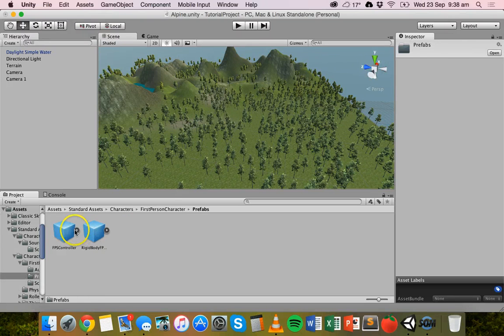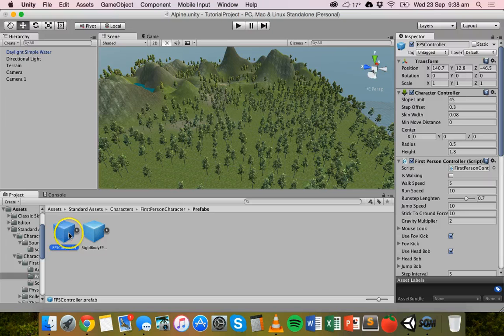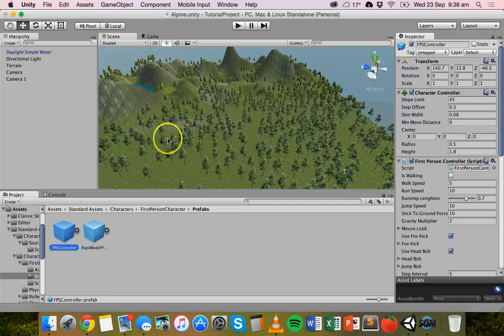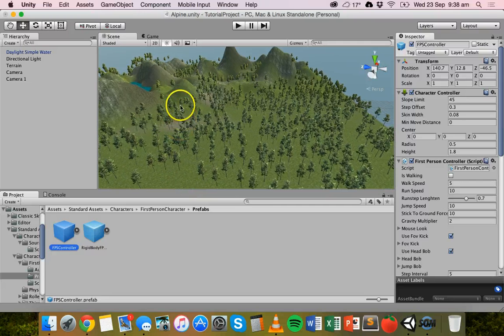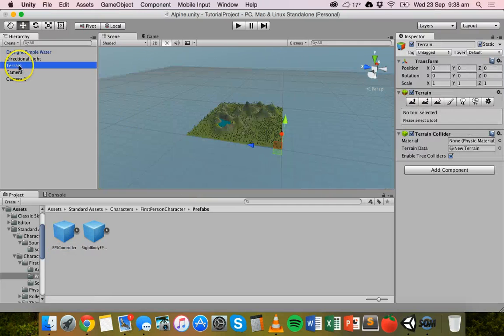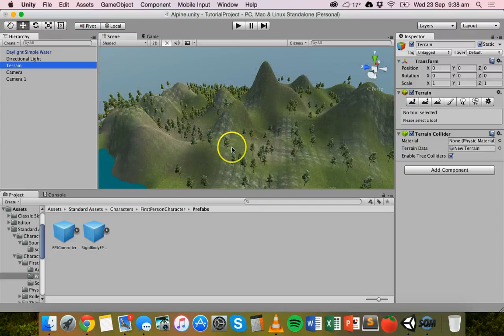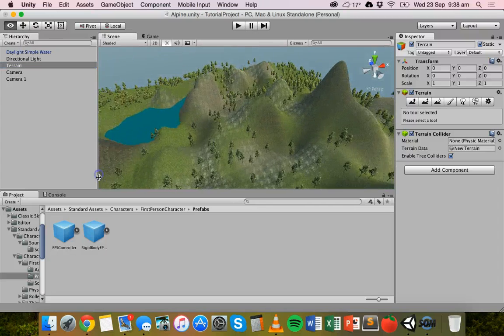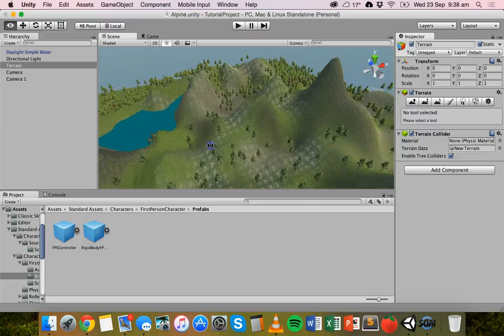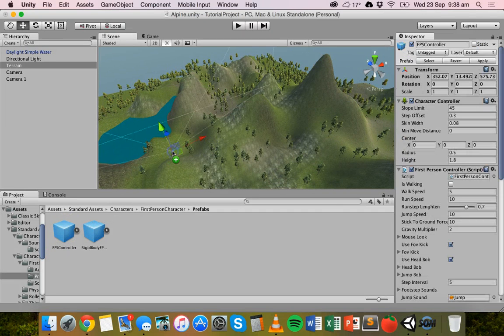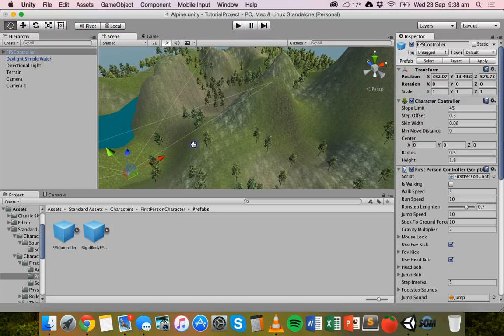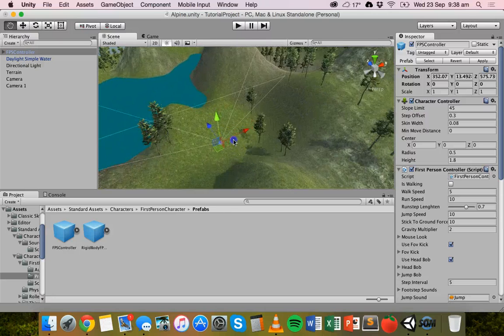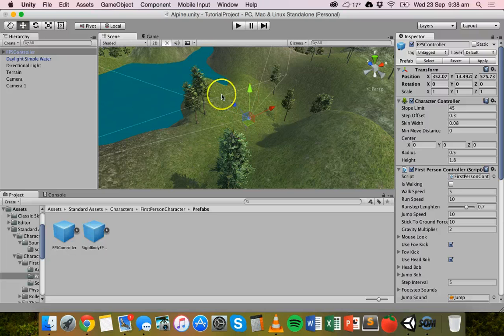Once you've found that, you can just drag it straight onto your scene. Preferably look for a flat area in the scene. We might just drop the FPS controller somewhere around here. Just drop it onto the terrain.